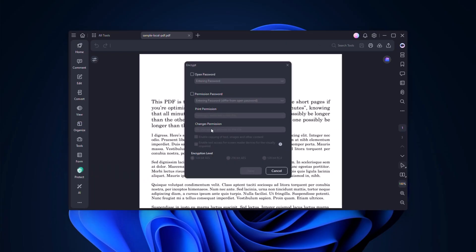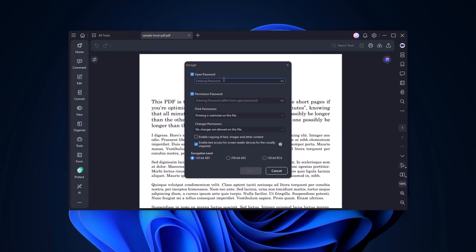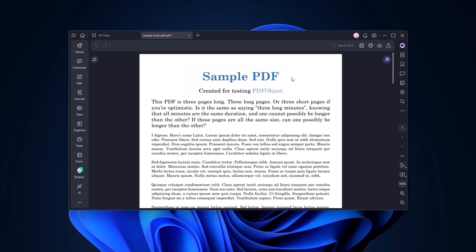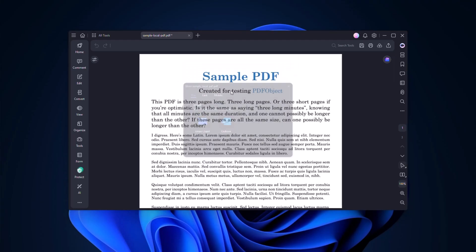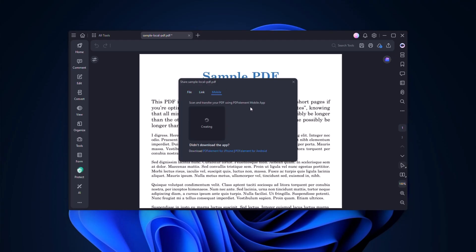Apply passwords, redact private details, and share documents instantly, including sending files to mobile devices via QR code.